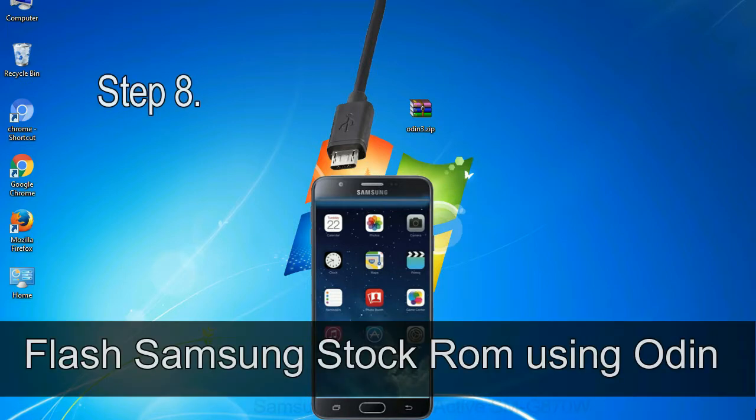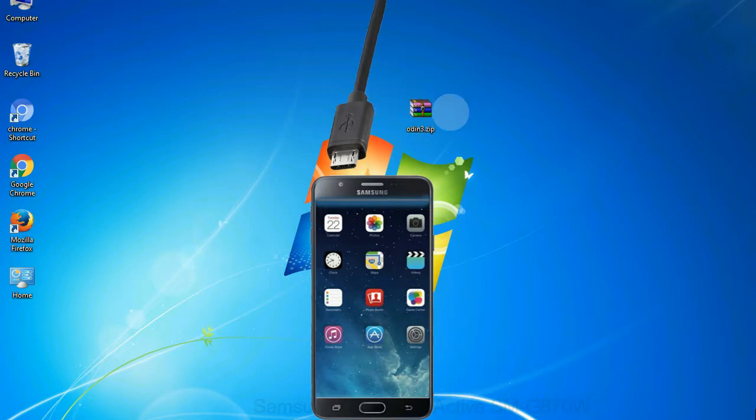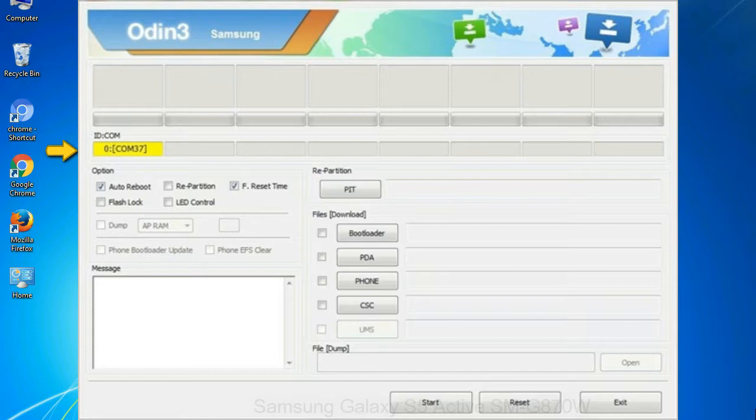Step 8: Once you have connected the phone to the computer, Odin will automatically recognize the device and show 'added' message at the lower left panel. Or connect your device to the computer via USB cable. When your device is connected, one of Odin ID COM boxes will turn yellow and display the COM port number.